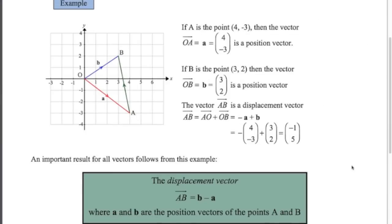If you just look at that last example, we get a very important rule. To get from point A to point B, we can go from A to O and then from O to B. From A to B is just A to O — notice O to A is the vector a, so to go from A to O would just be negative a — and then from O to B is just positive b. So A to B is just negative a plus b, or you could write that as b minus a. This is a very important rule that always works for any points: to get from A to B is just b minus a, where b and a are the position vectors of those two points.